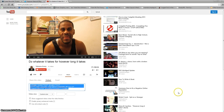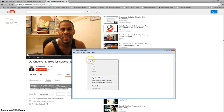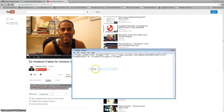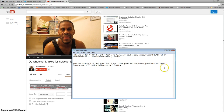Now once you hit copy, what I like to do is open up a blank text file document and just paste it right in here. I like to hit the enter key a couple times and paste it again, just in case I mess up for whatever reason.